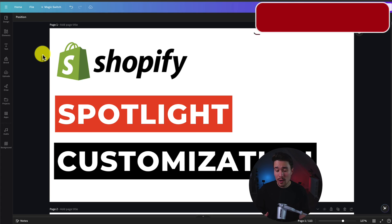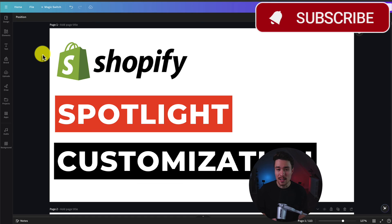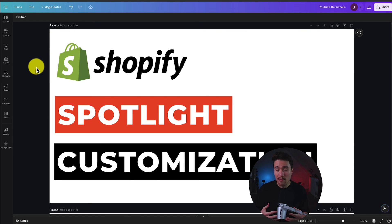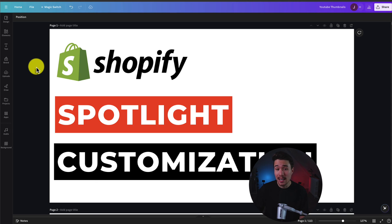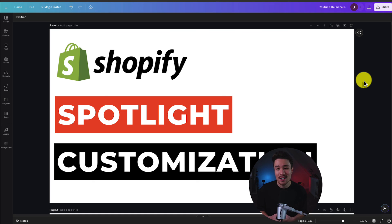So overall this is going to conclude the video on Spotlight theme customizations. It's a very similar process between all of Shopify's themes and overall they've made it extremely easy to set up and to make any changes along the way. If you enjoyed this video I would love it so much if you smash that like and subscribe button below. If you have any questions leave a comment but thank you so much for watching and I'll see you in the next video.